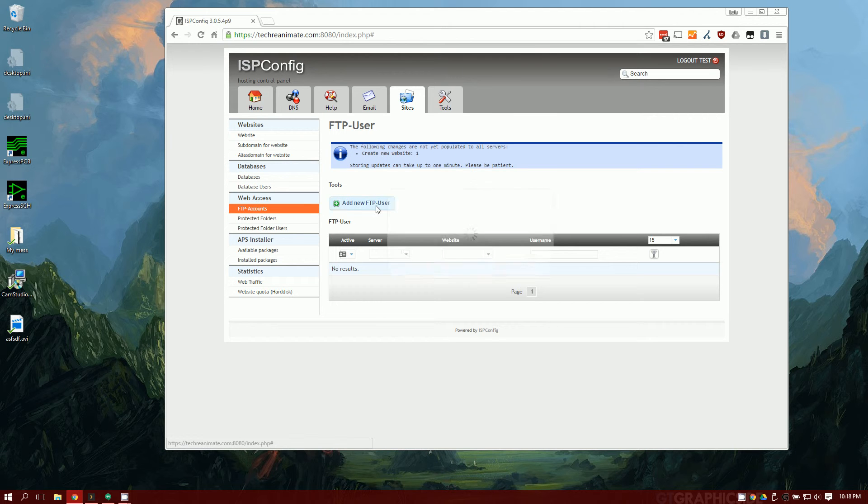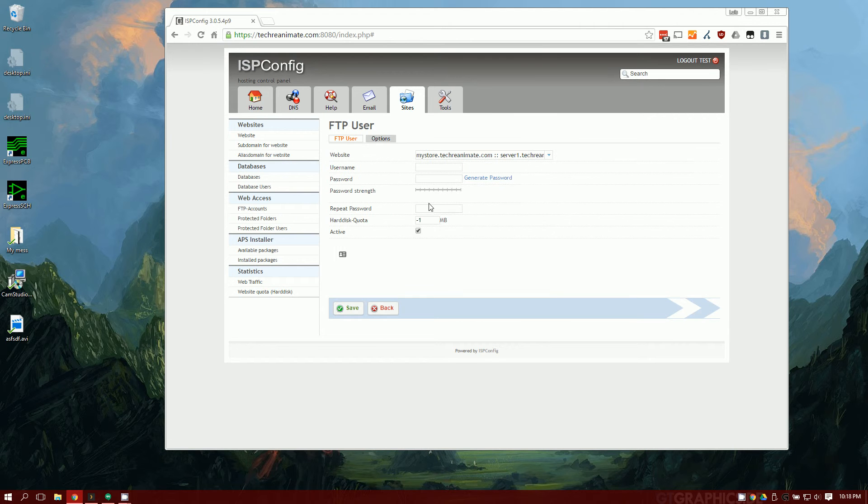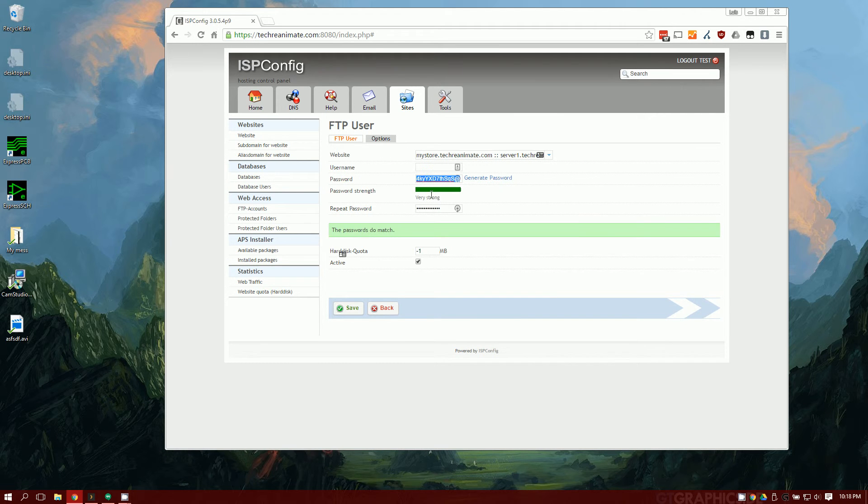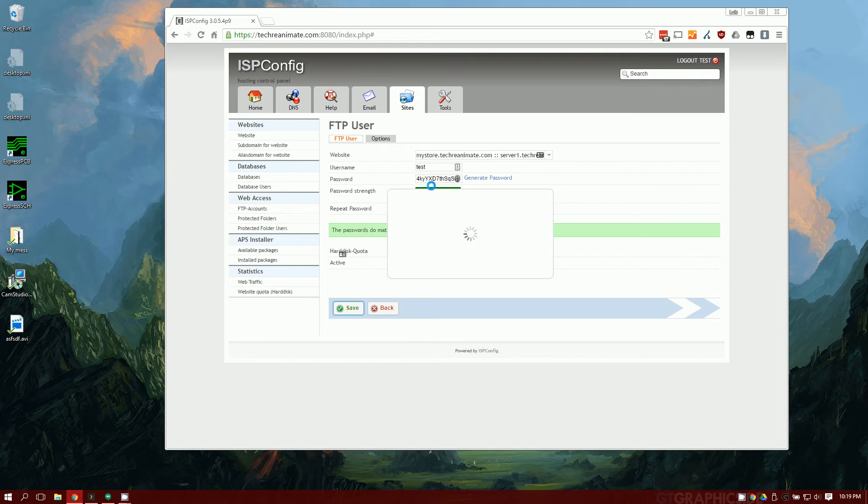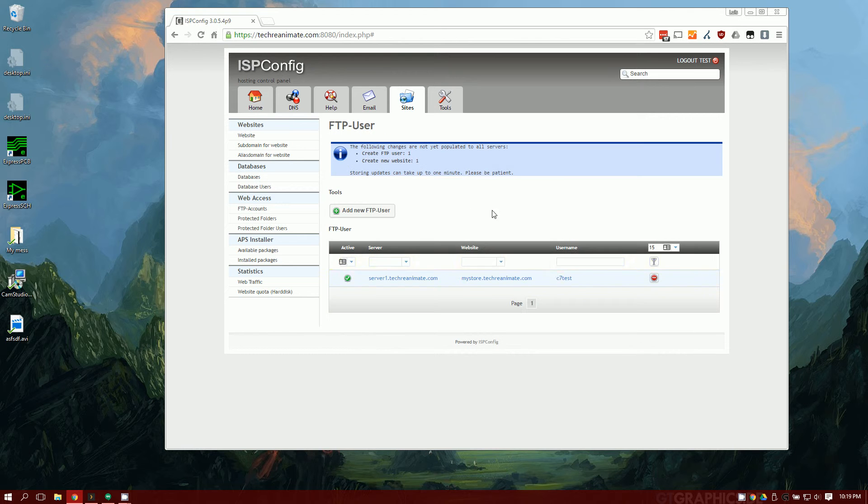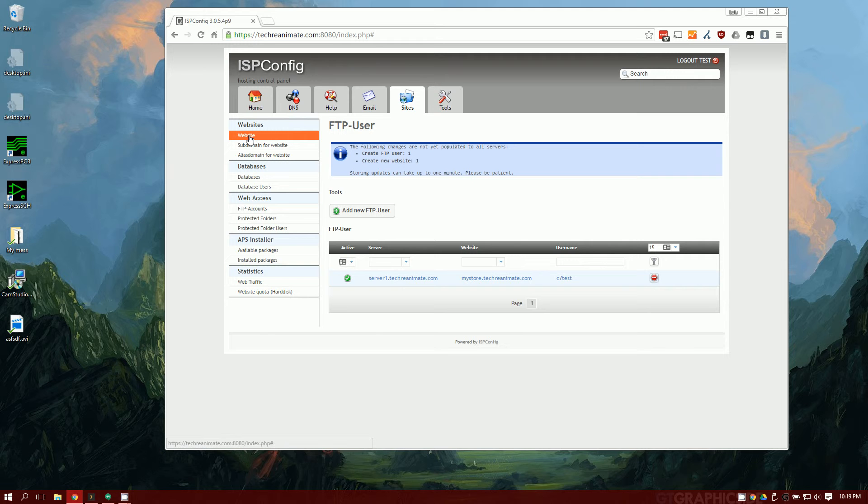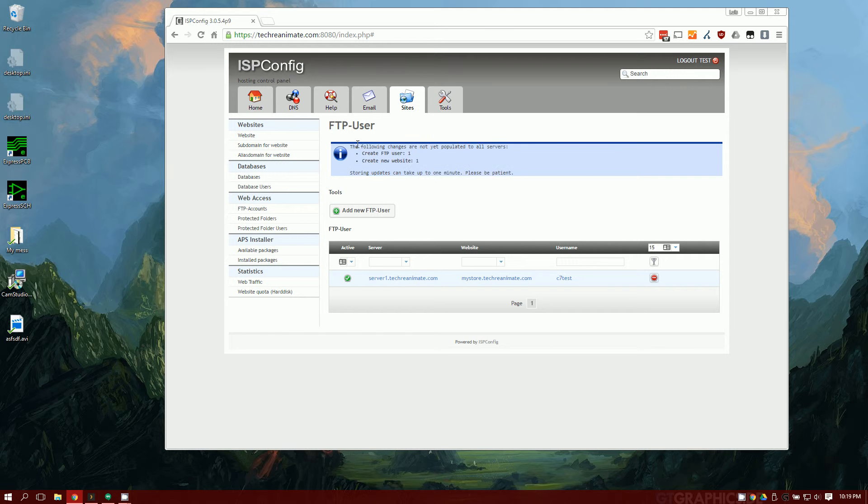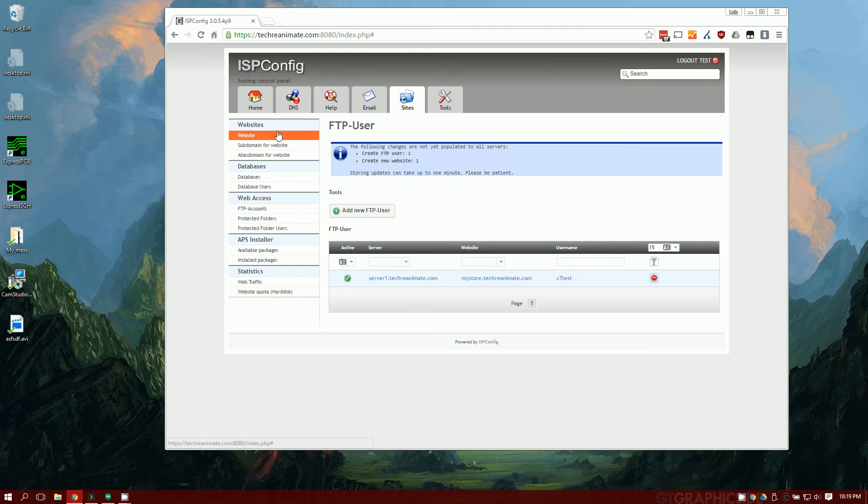After that, we're going to need an FTP account. So let's go ahead and create an FTP account. I'm going to generate a random password here. I'm going to call it test. Once I've created that, you can see our username is c7test. This may take some time to actually create, depending on your hosting provider, usually about a minute.